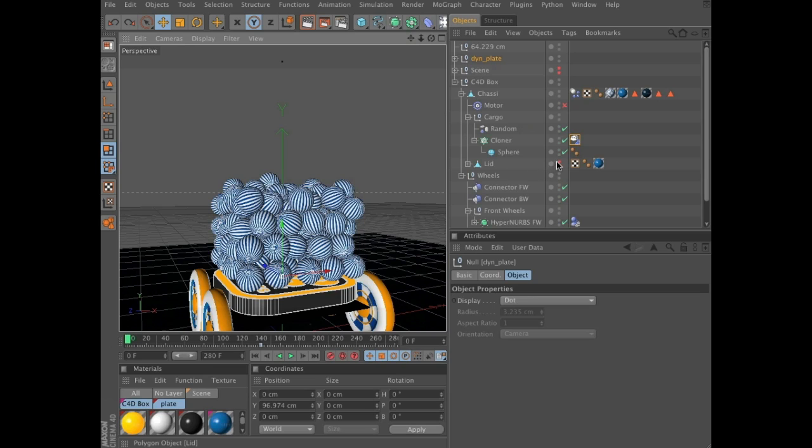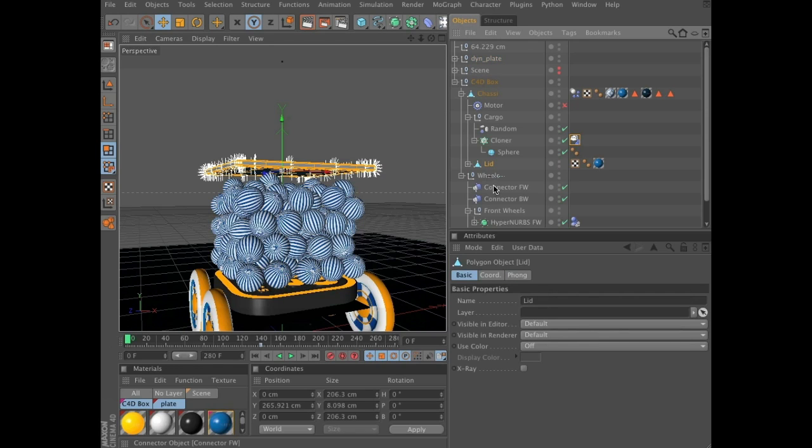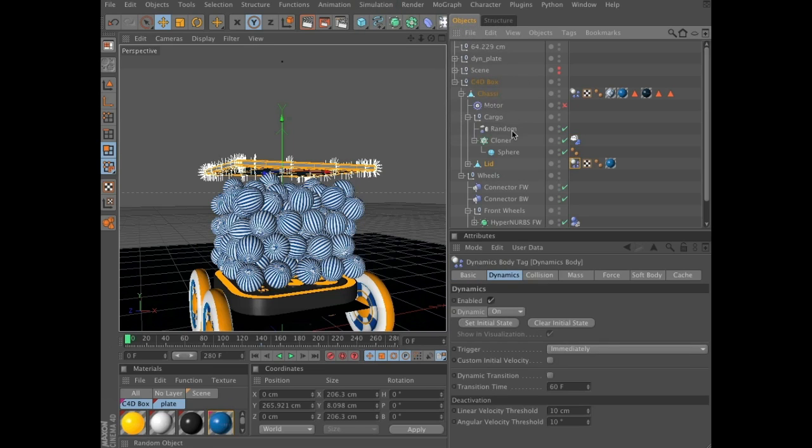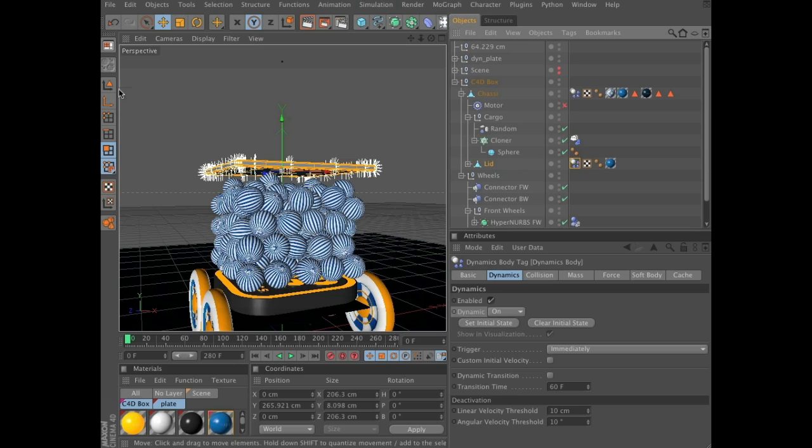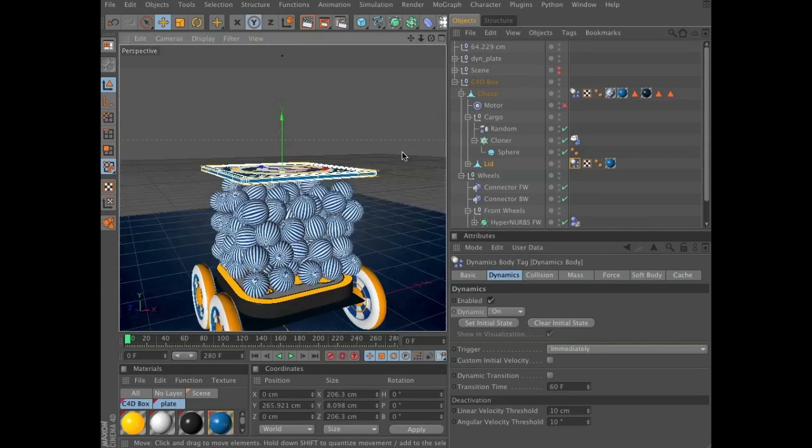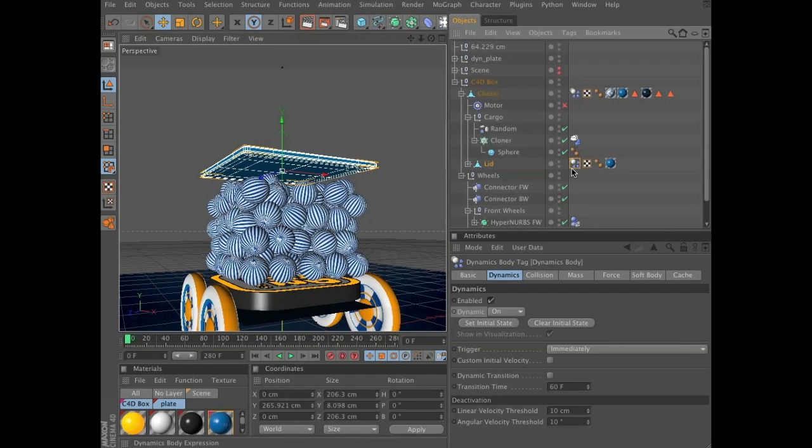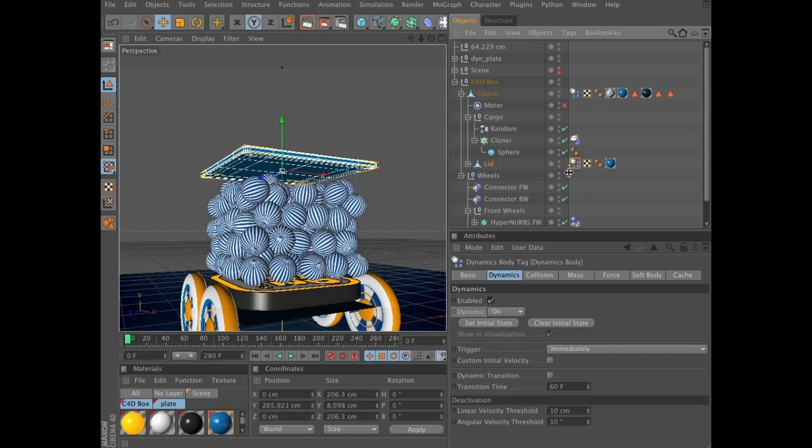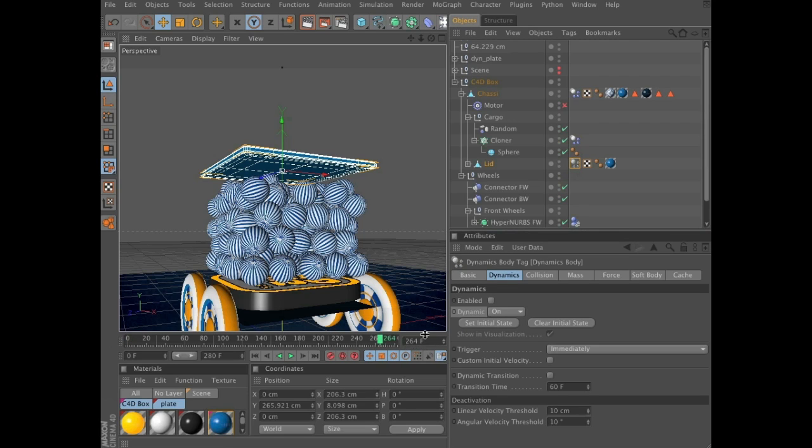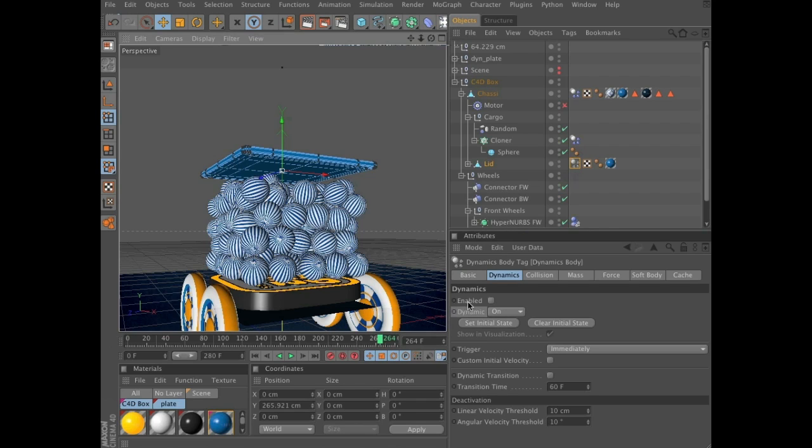Start by unhiding the lid in the object manager. Add a simulation, dynamics, create rigid body. And for this we can go to model tool. For this to work we need to disable it until it reaches frame 139 where the action starts. So, select the tag on the lid, uncheck enabled, scrub to frame 139 and set keyframe for enabled.